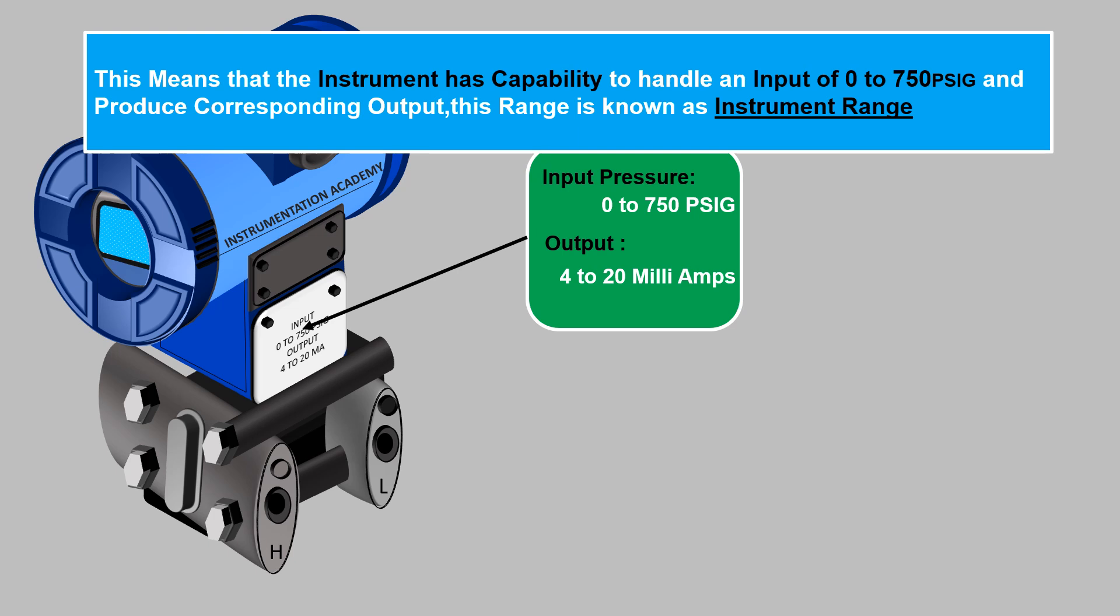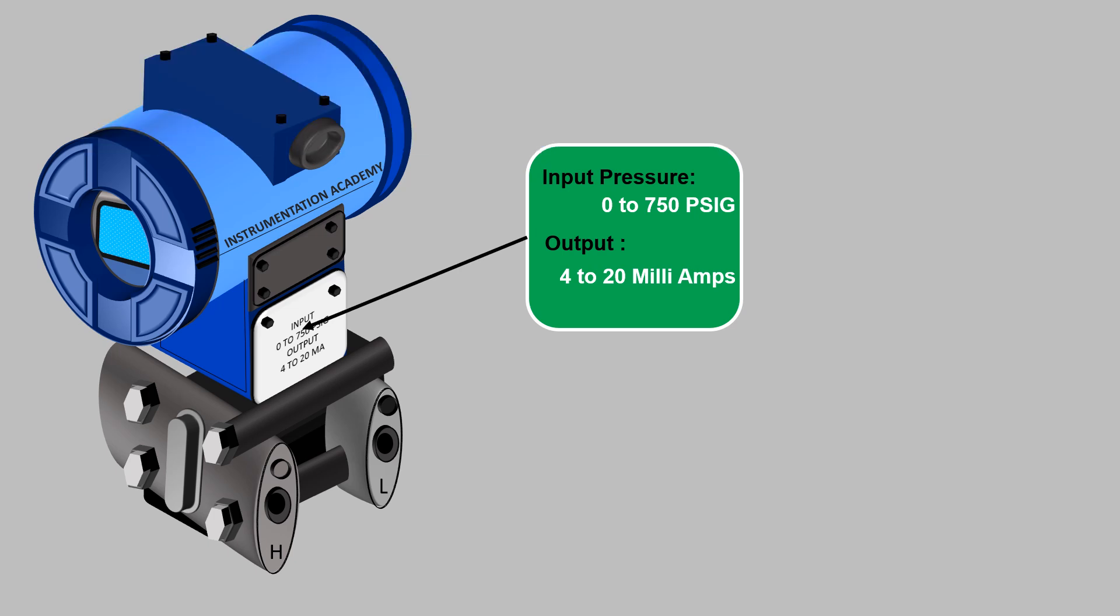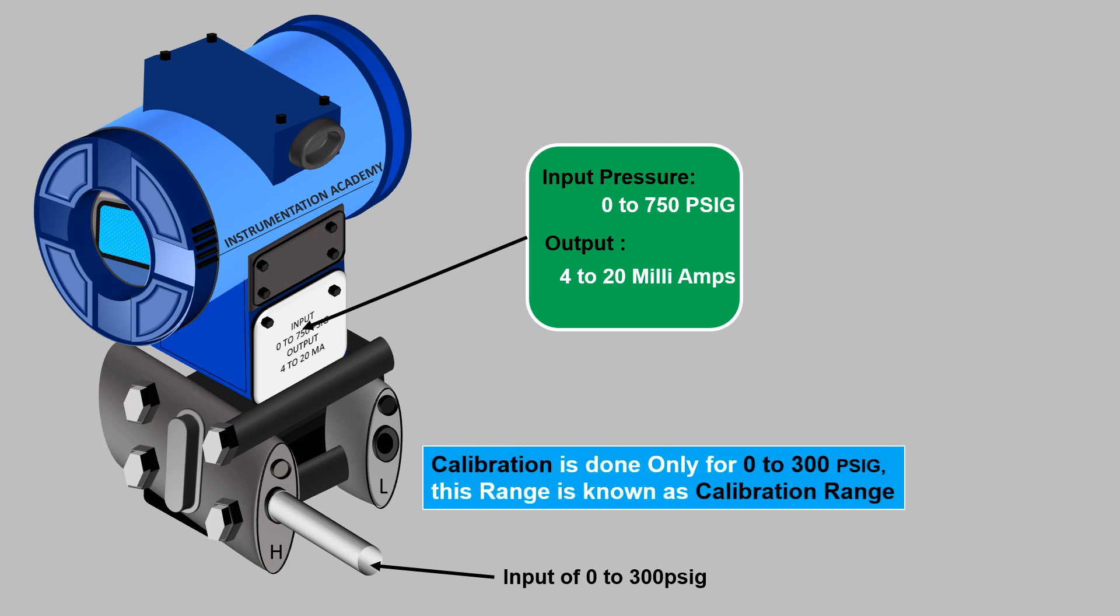Now consider that we need to use this transmitter for an application where we need to give an input of 0 to 300 psig and get an output of 4 to 20 milliamps. Here calibration is done only for 0 to 300 psig. This range is known as calibration range.